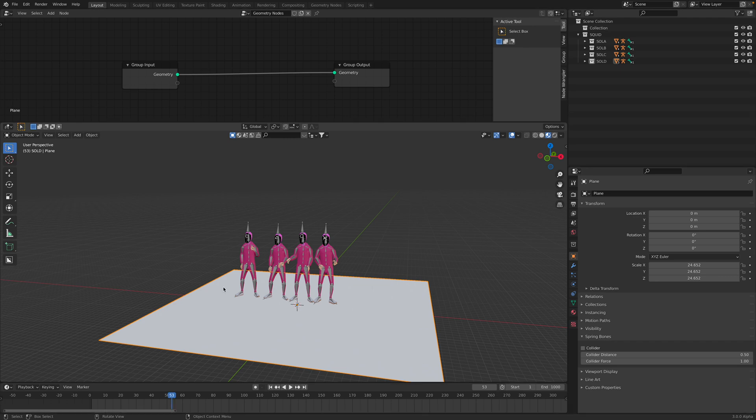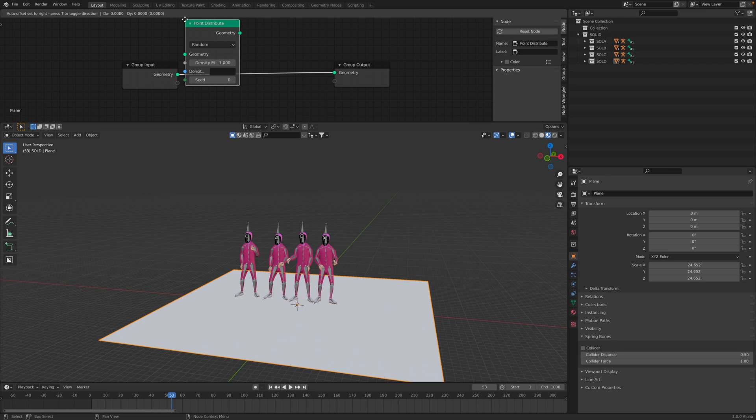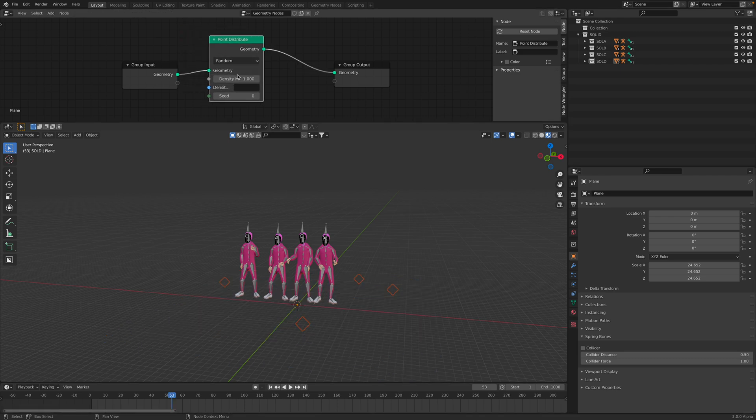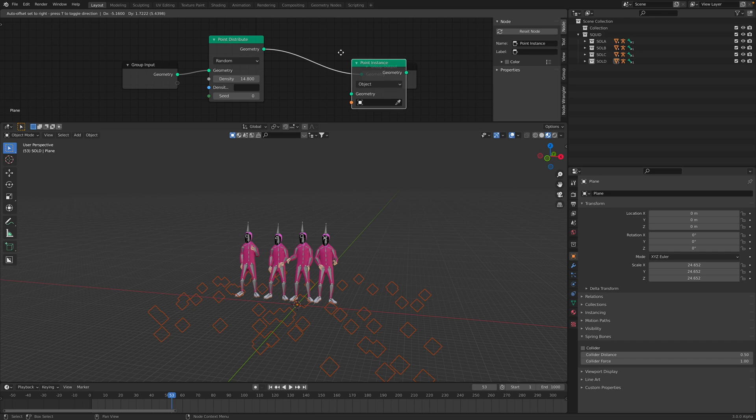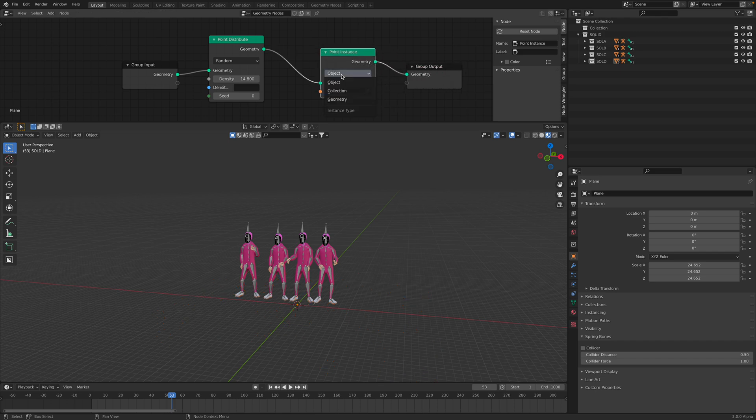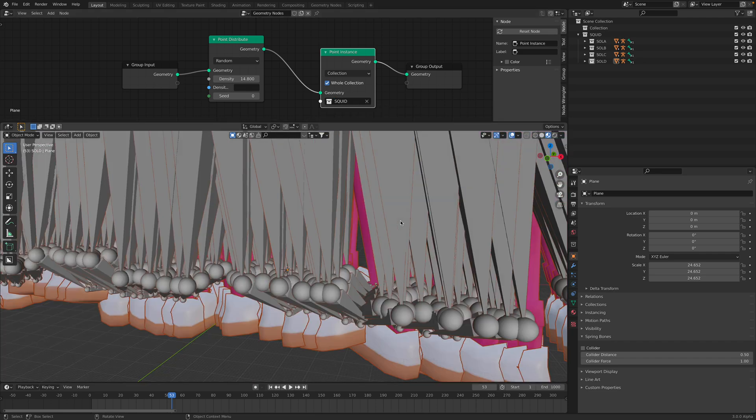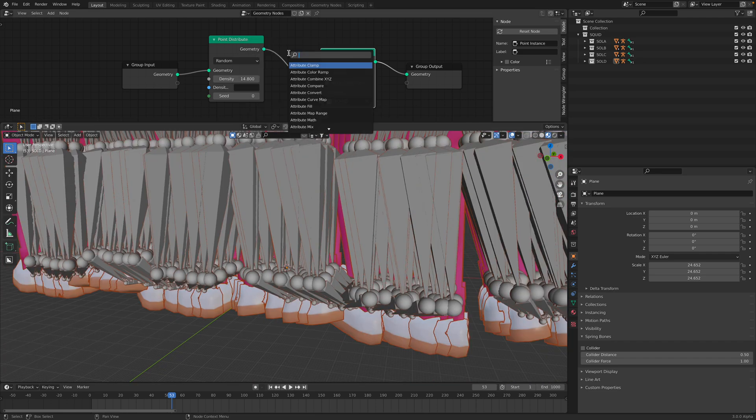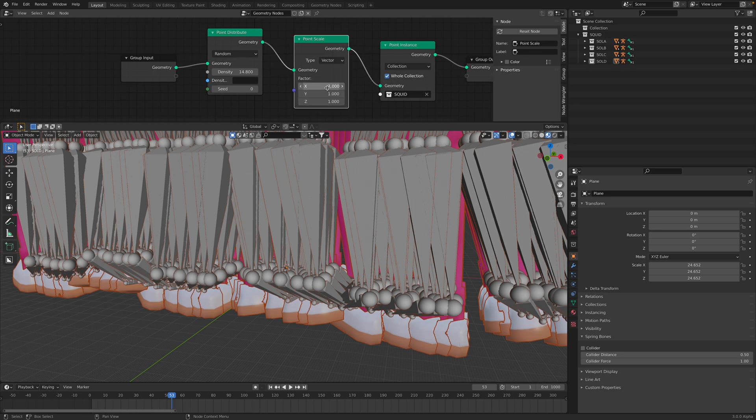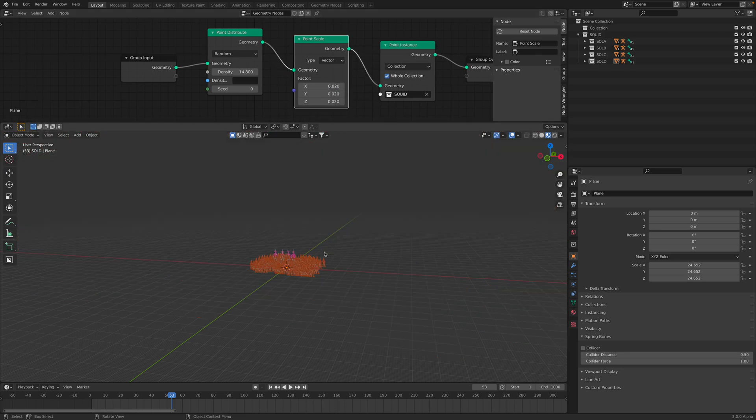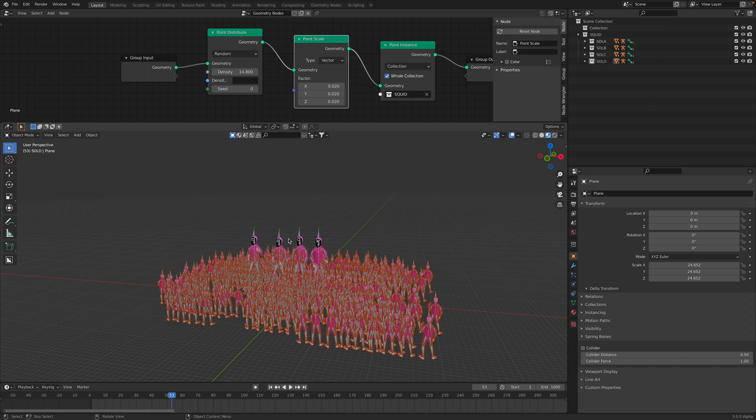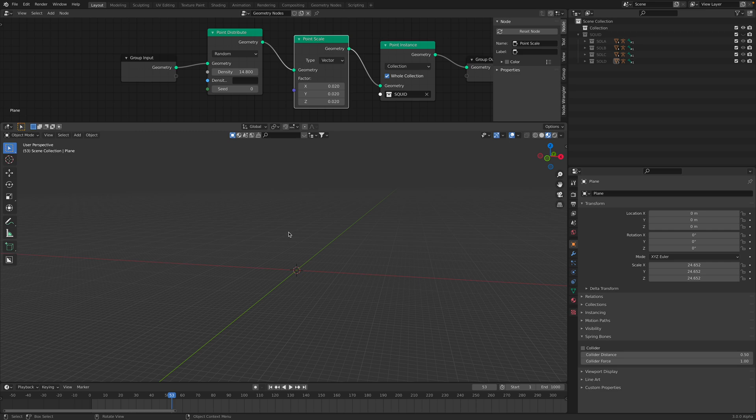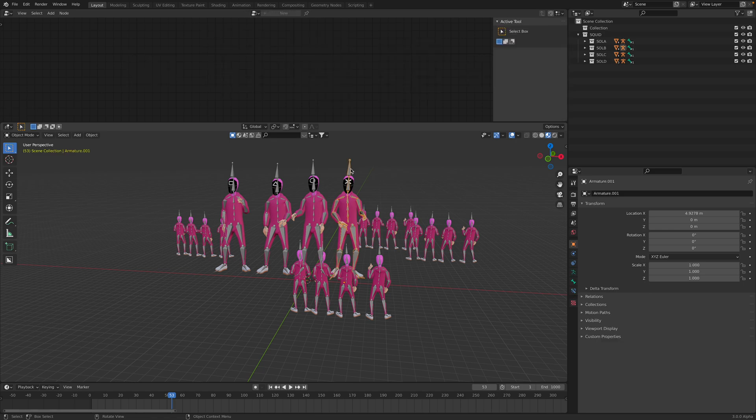So this is the floor. Point distribute. We have points. Instance. Collections. Use the whole collections and then Squid. So we have all of this. Need to scale. We can hide the original.